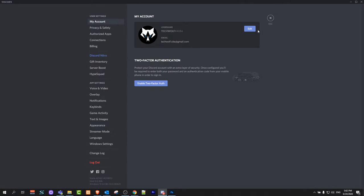And this will open you a tab like this where you will see your account information and here you will see at the very top edit this button.